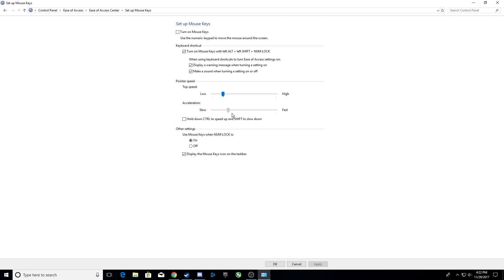Now this should be in the middle for you, or it might be in the middle for you. It was for me. But you want to drag this all the way down to slow, because then mouse acceleration is completely turned off.